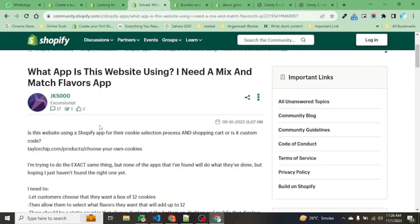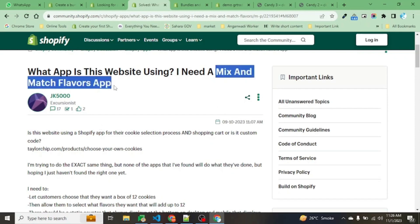Hello friends, today we will see how we can create a mix and match flavor app without using any code. We have just transferred this code to one of our clients. Let's see what the client requirement is and how we processed it.